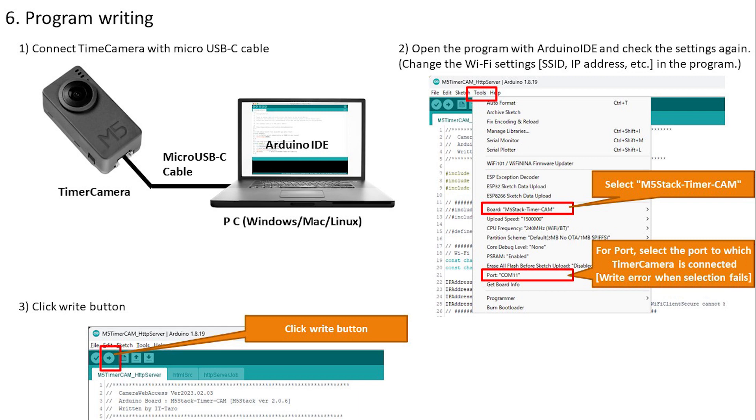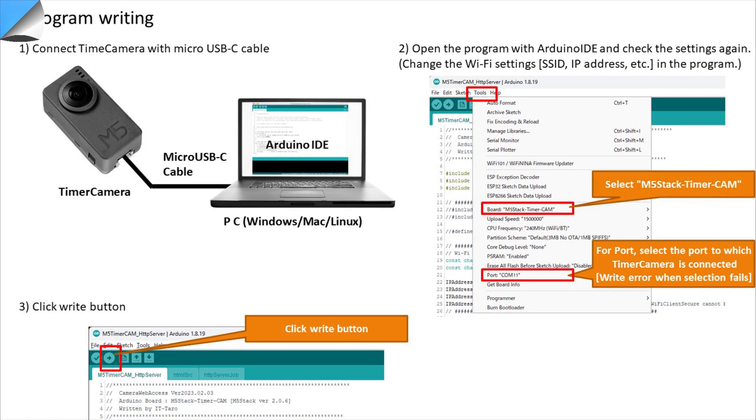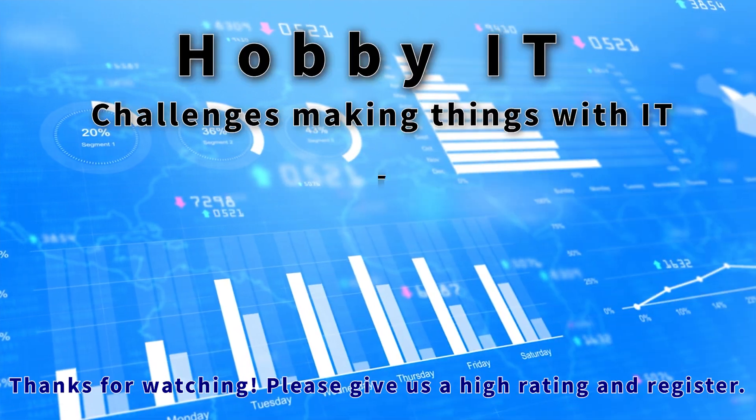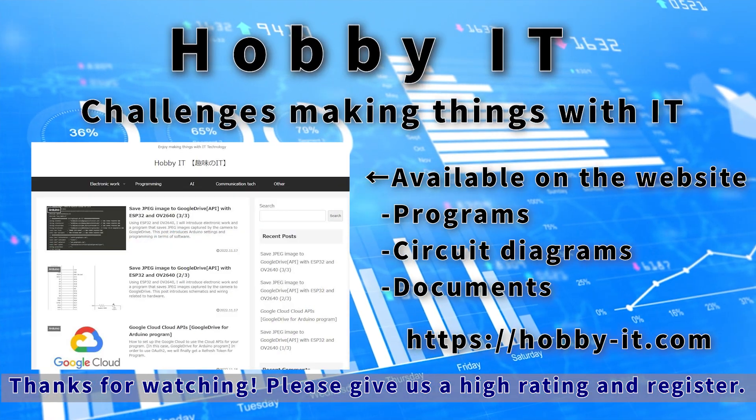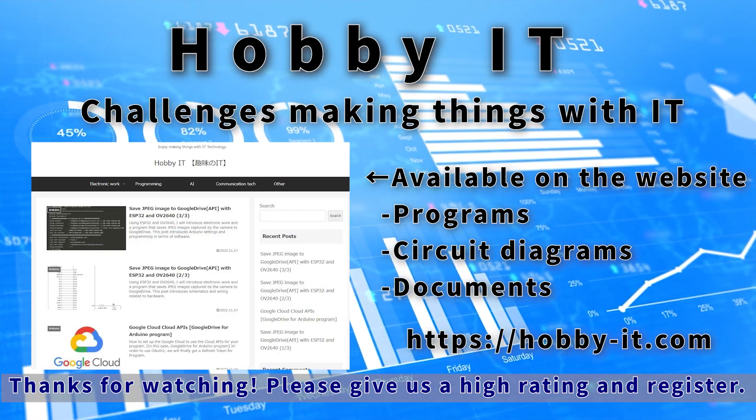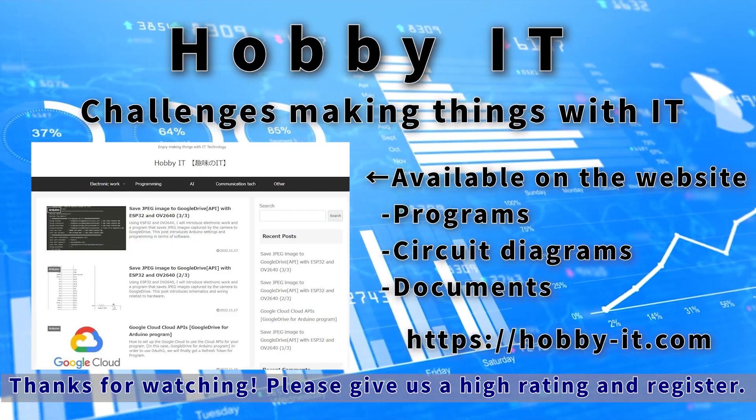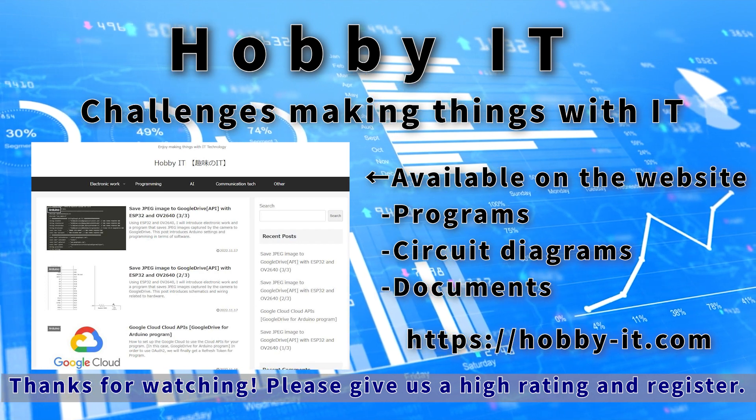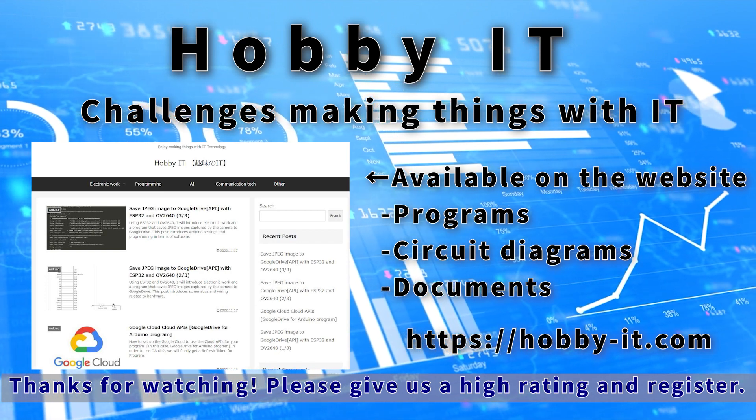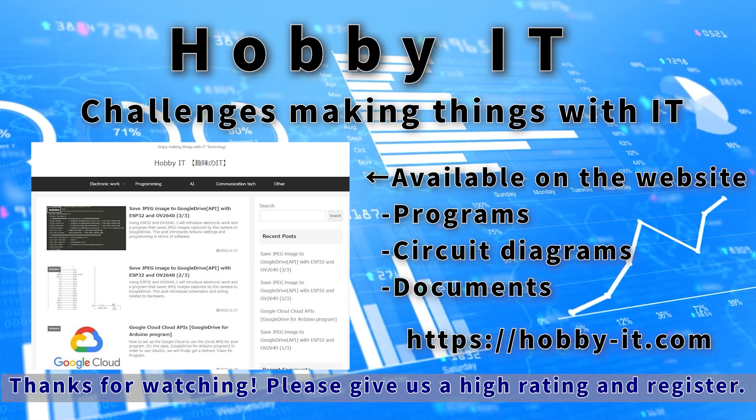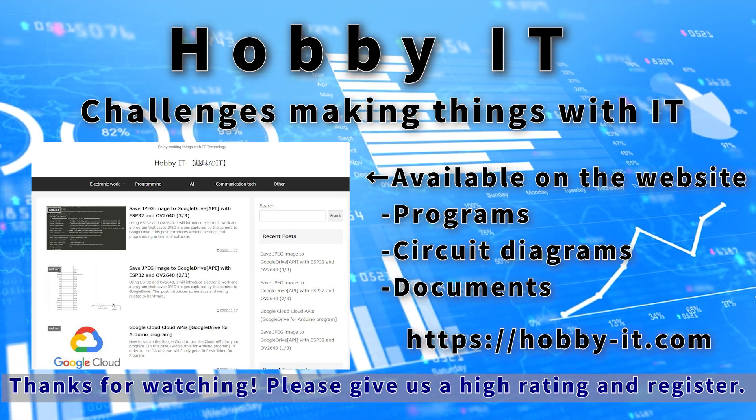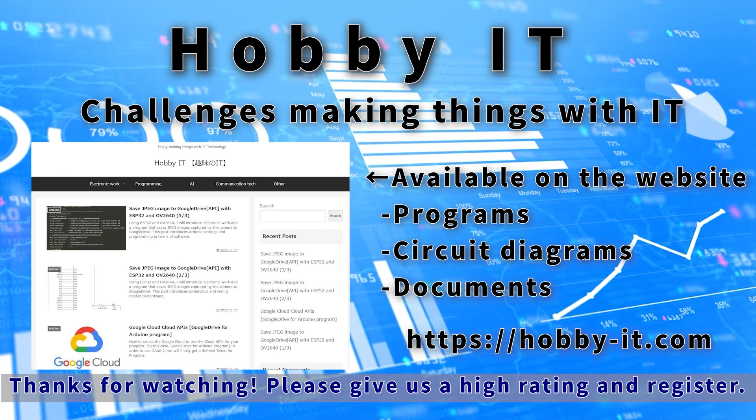We have already confirmed that it works without any problems, so this is the end for this time. We will continue to take on the challenge of making things using IT like this, so please give us a high rating and subscribe to the channel. See you next time.